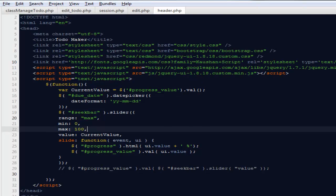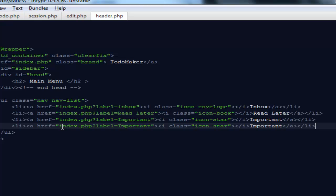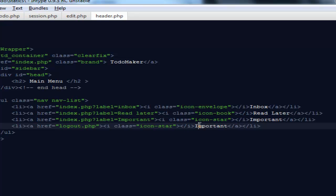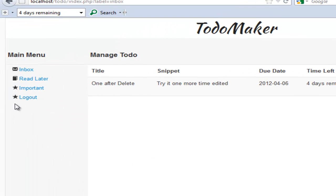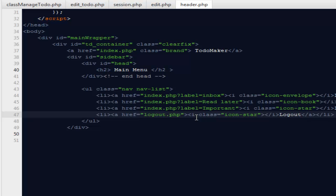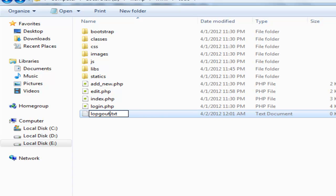Inside the header.php file, I'm going to copy this piece of code and add a logout link. I'll say the href is logout.php and the label is 'Logout'. Come back and refresh. There's a little icon there. You can go back to Bootstrap and find a nice logout icon and paste that icon name in — I'm not going to waste time doing that. What we need to do first is create a file called logout.php.